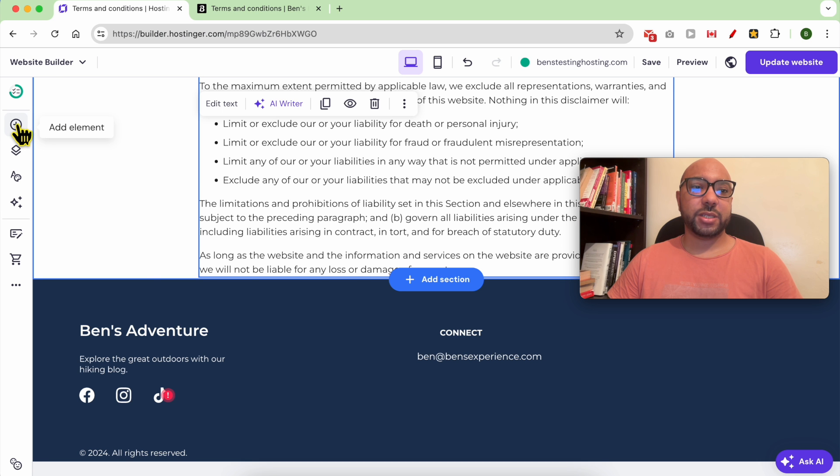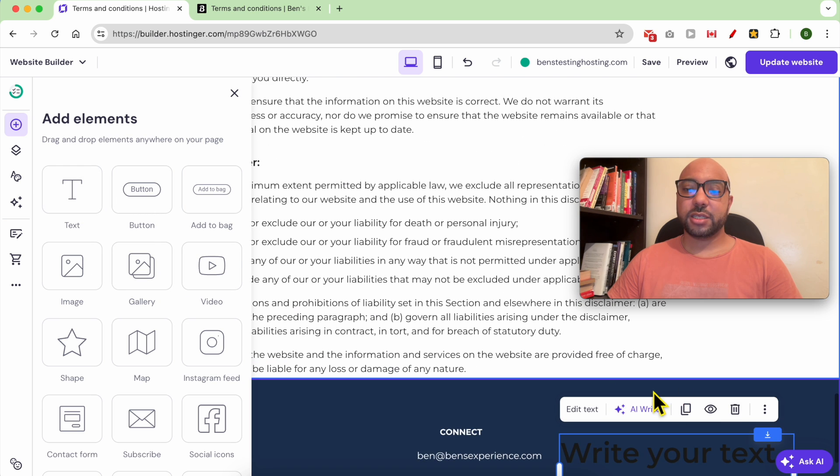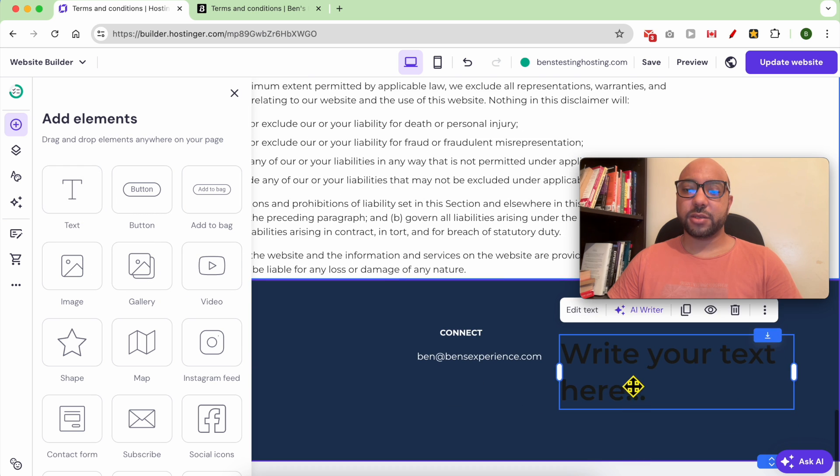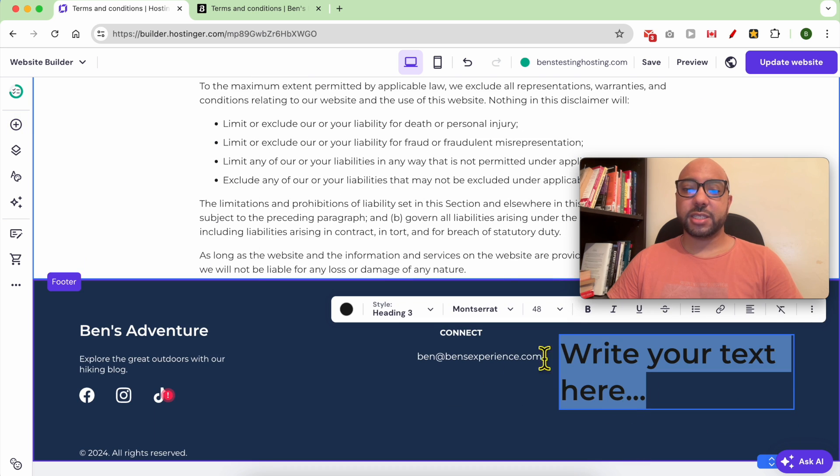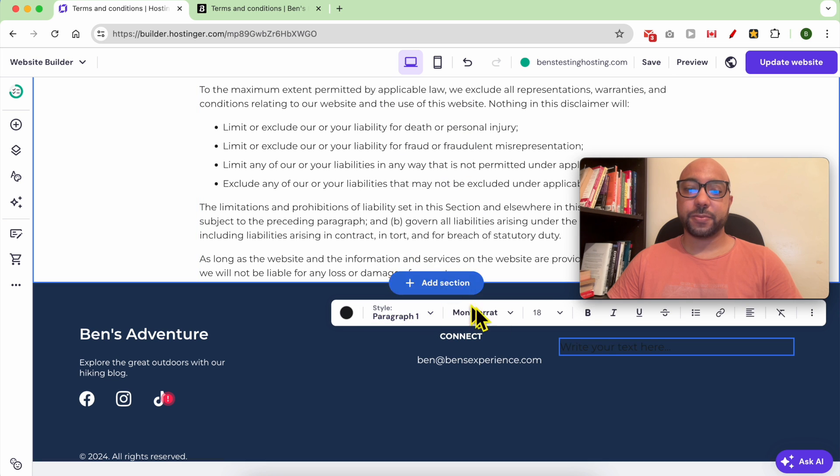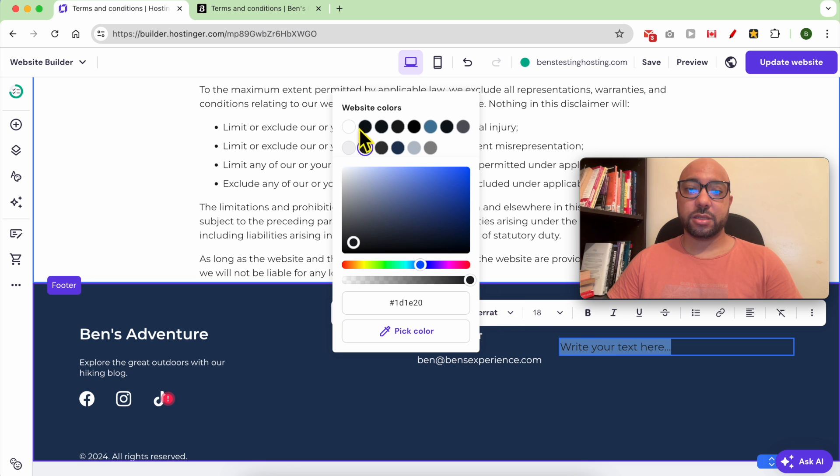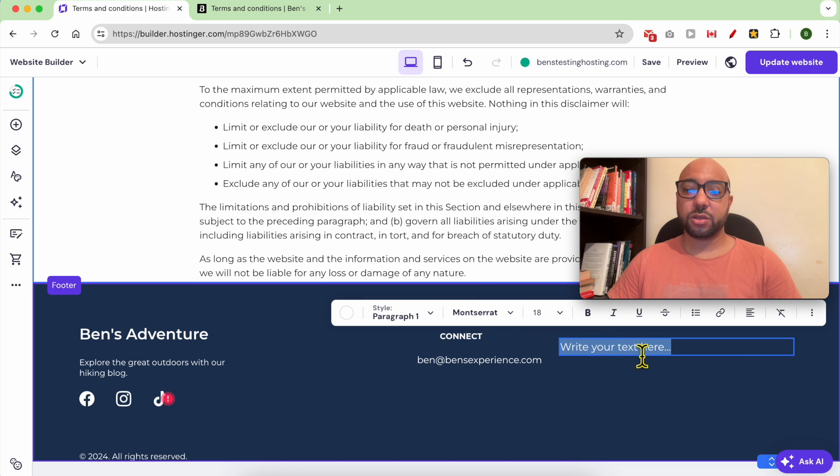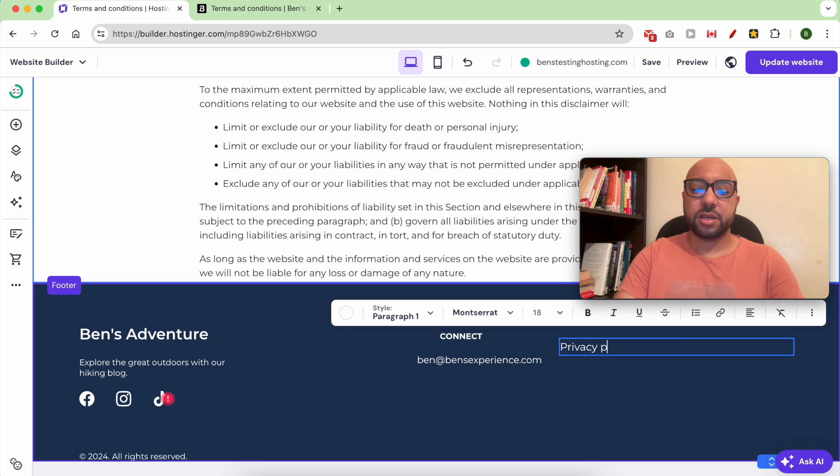Click on Add Element, select Text, and drag it here. Double-click this text and first edit the style to a paragraph instead of a heading. Now make it white in order to show up, then write Privacy Policy.